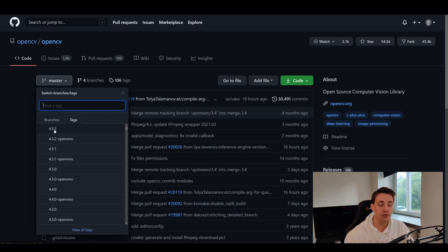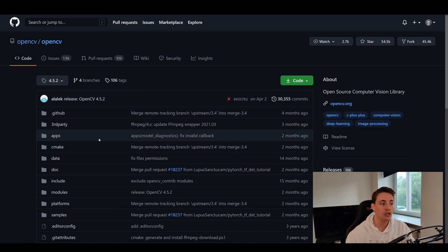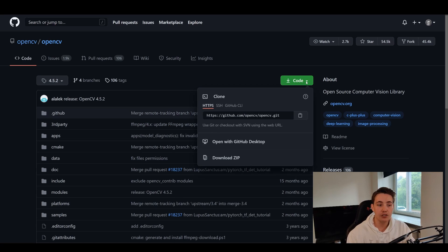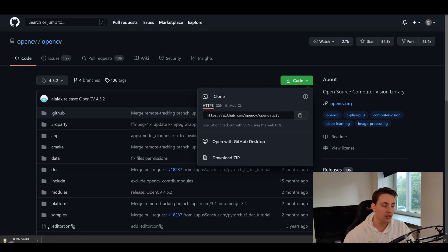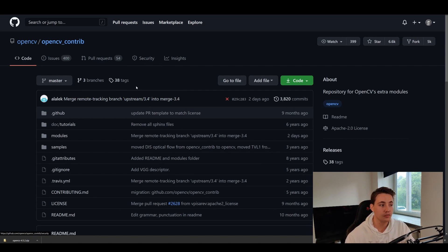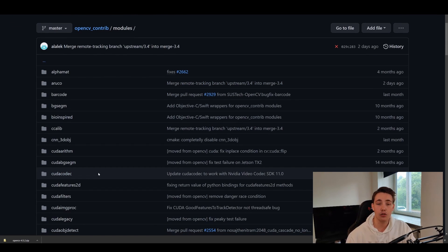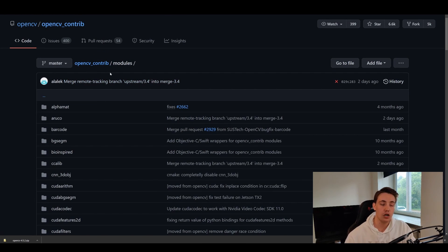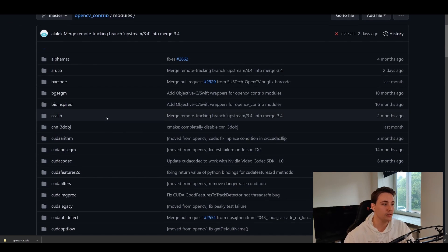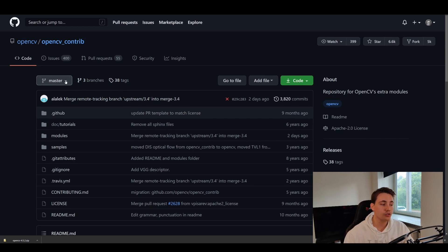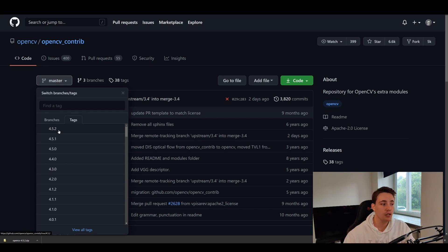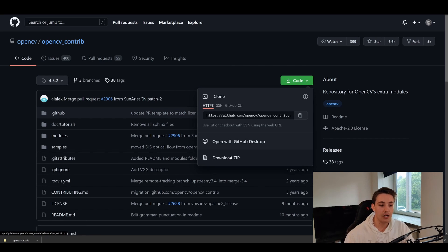I'm going to take the nearest version, which is 4.5.2, and go into that branch. Then we go to the right and click 'Download ZIP' to download the source files to our computer. We also need the OpenCV contrib directory from GitHub — we need to download OpenCV_contrib because inside its modules directory we have the CUDA setup for OpenCV. I'm going back and downloading the same version 4.5.2 of OpenCV contrib as a ZIP file as well.